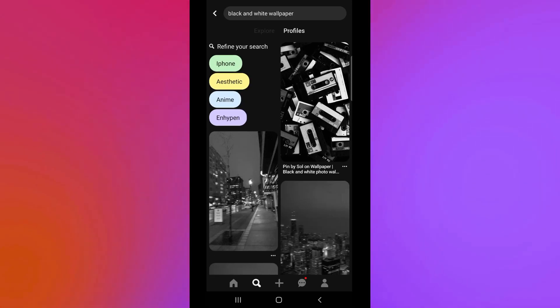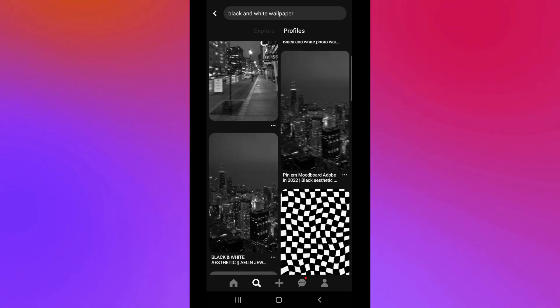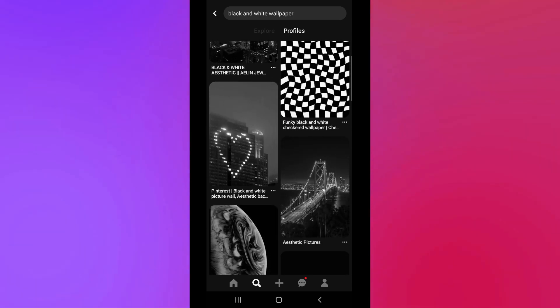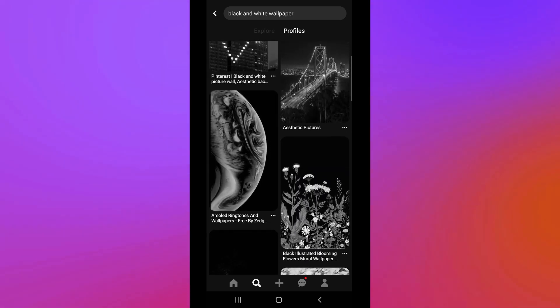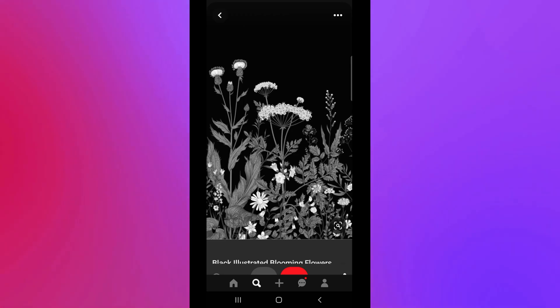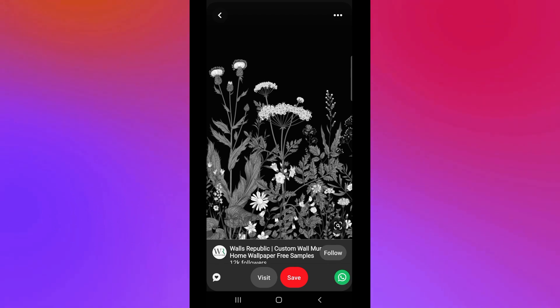Here you can see different kinds of photos you can save. For instance, we want to save this design right here. Click on the ellipses button here in the upper right hand corner of the picture.